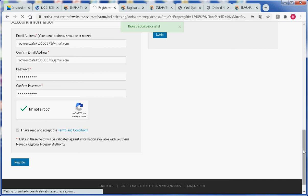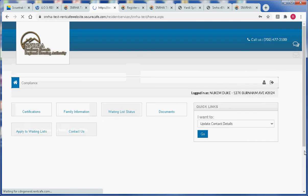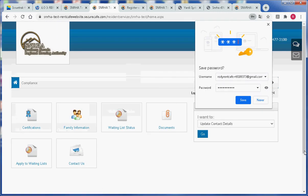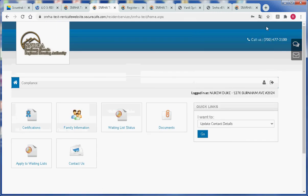If we are successful at registering, the system will tell us that we are successful, then we will be redirected to the home page within the portal.